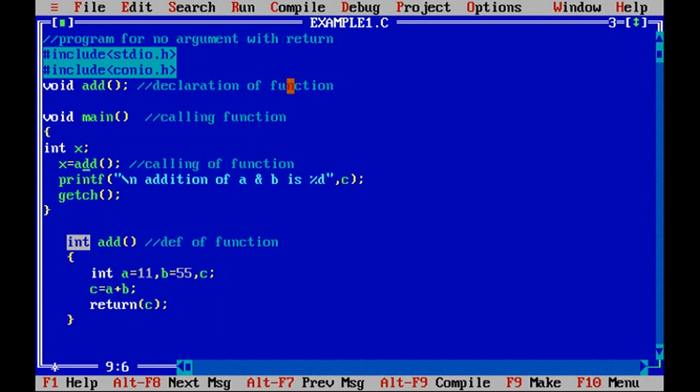Now since this add is returning something, it has to store to the variable of the same type. So x is taken as an integer, so return of this add is stored to x and the same result we just want to display.